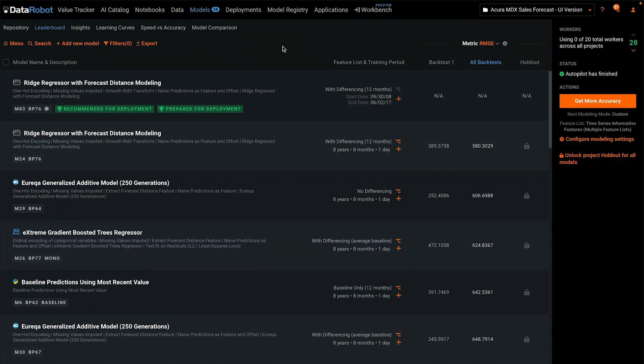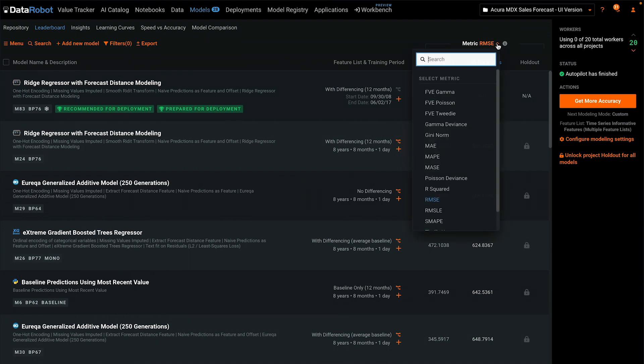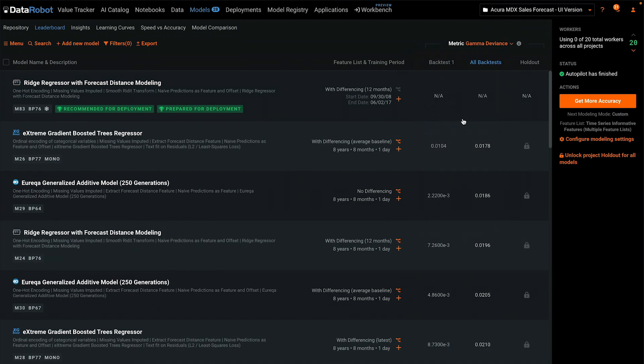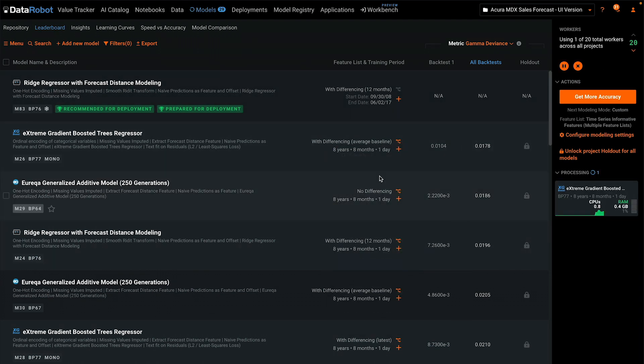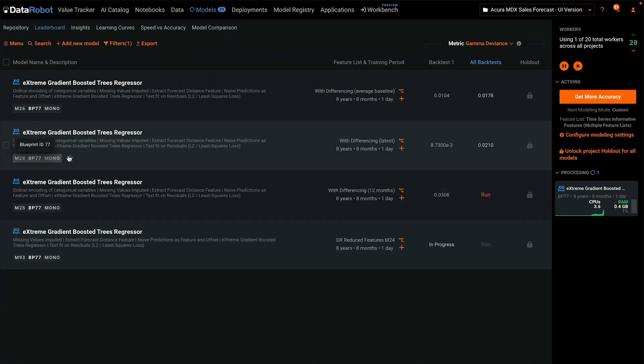From the leaderboard, you can do a few different things. You can sort the list by a different optimization metric. You can rerun a particular experiment with a different feature list. You can sort all of the experiments that share the same blueprint.